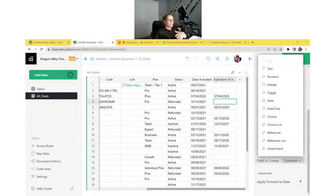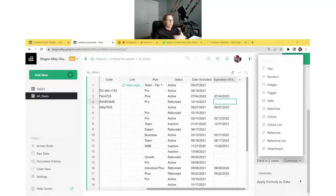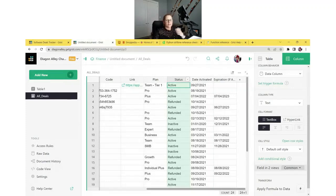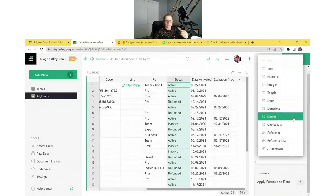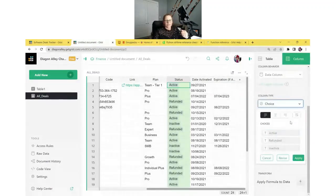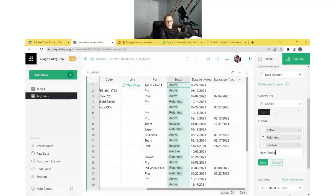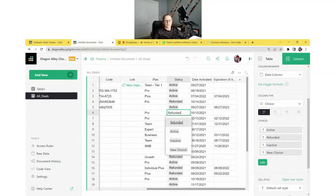Next we'll learn about choice column types, as the software deals tracker uses three different choice columns. These are useful when a column should contain a selection from a specific set of values. For example, the Status column has three values repeated — active, refunded, and inactive. We can change the column type to choice, and it automatically recognizes the values in the column as choices. If you wanted to add more, you could just click Edit, add a choice, and save — it would now be in the dropdown for selection.